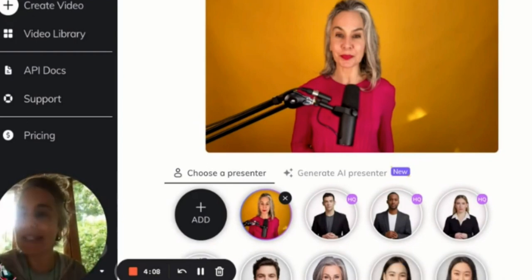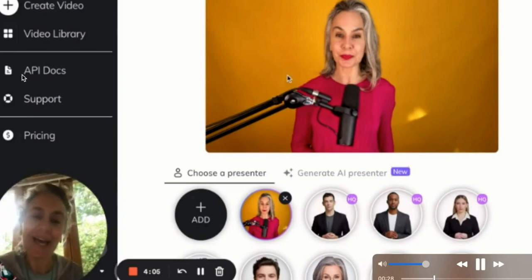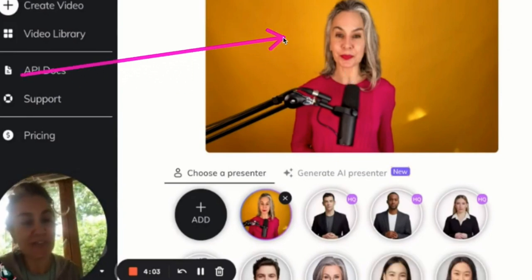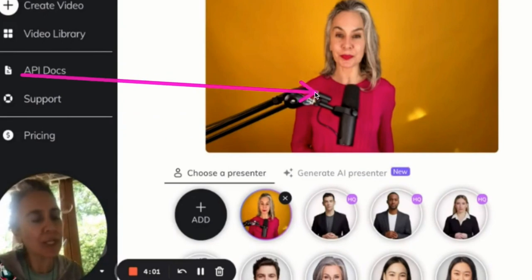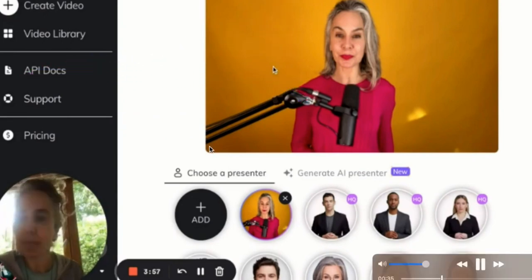What I've discovered so far is that there's something called Studio D-I-D. I have uploaded a photo of myself, as you can see, and I'm going to now upload my audio.